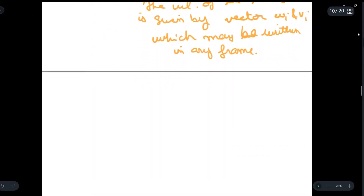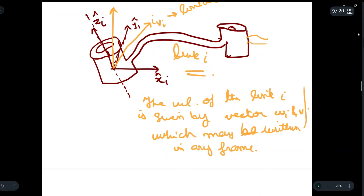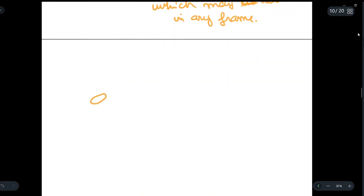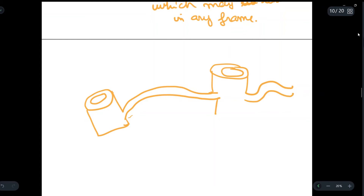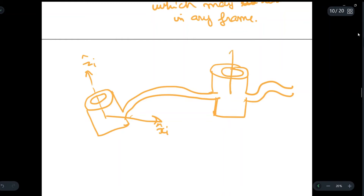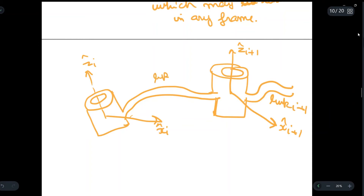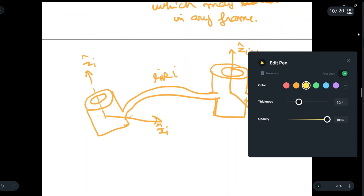Now let us draw another diagram in which we also consider a second link. We have the first joint with link i going over and joining it to the second joint. We draw the axes: this is the z-axis i-cap, perpendicular to which we have xi-cap, and similarly zi+1 cap with xi+1 cap. This is link i+1 and this is link i.